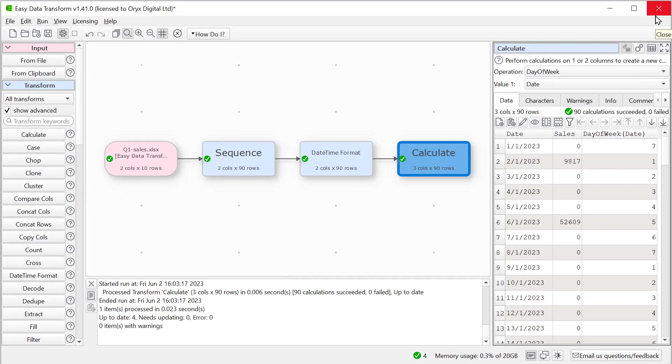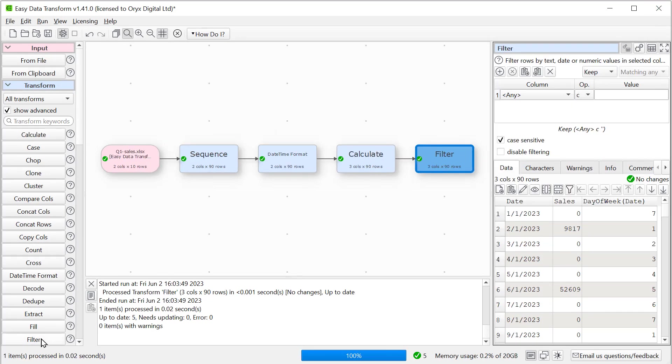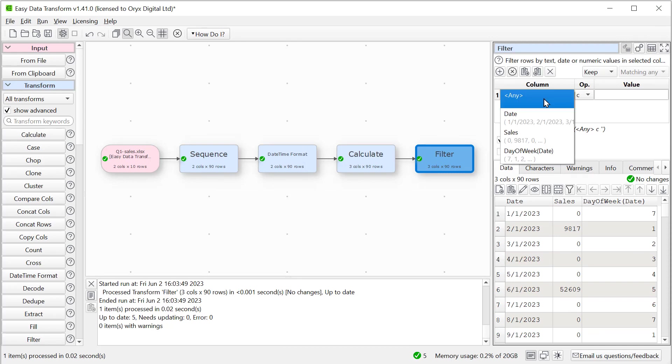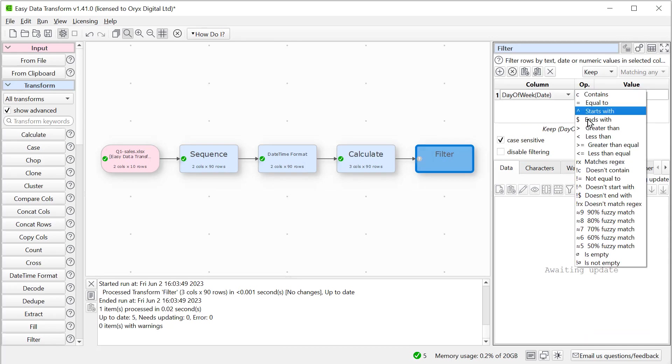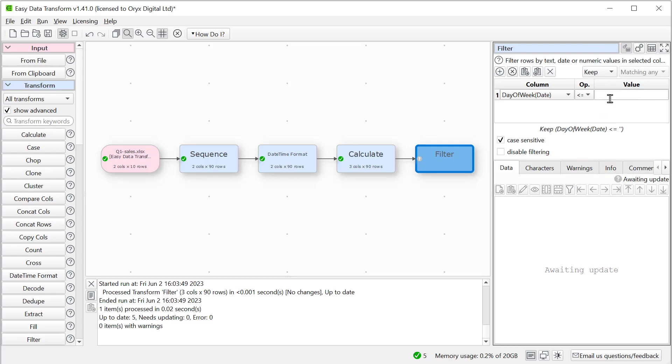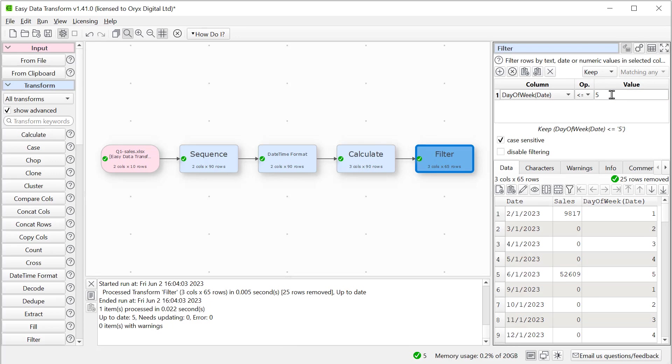So we'll add a filter to get rid of the rows with six or seven. And then we can get rid of this extra column we've added.